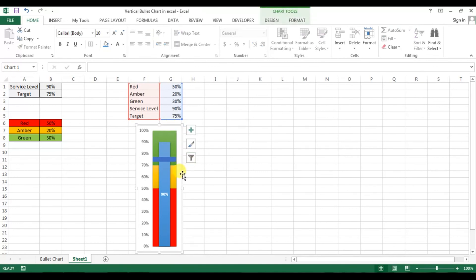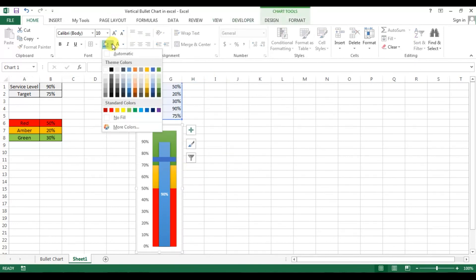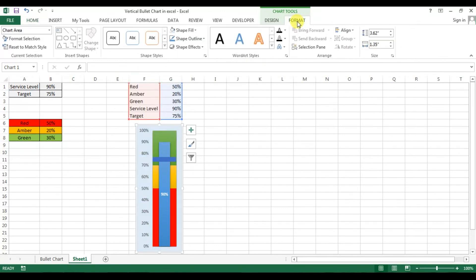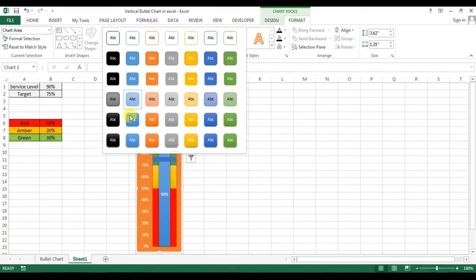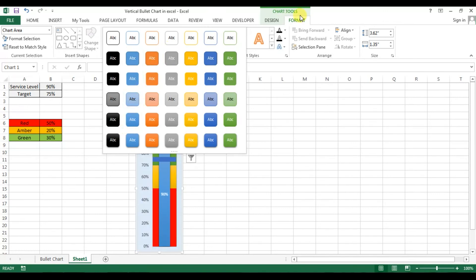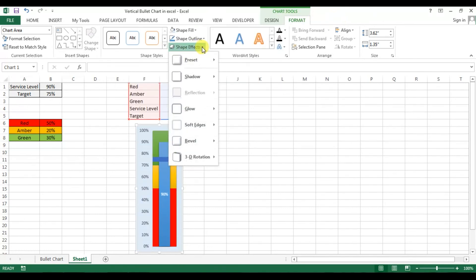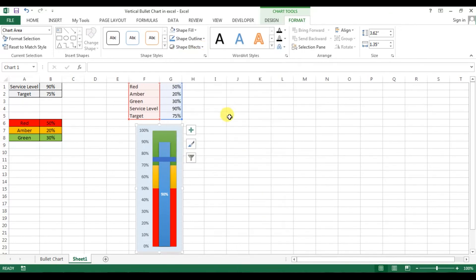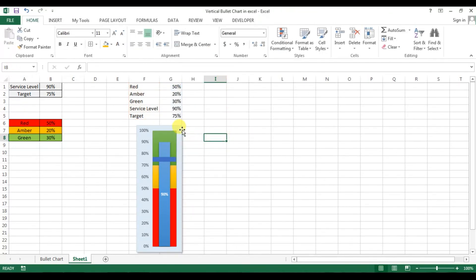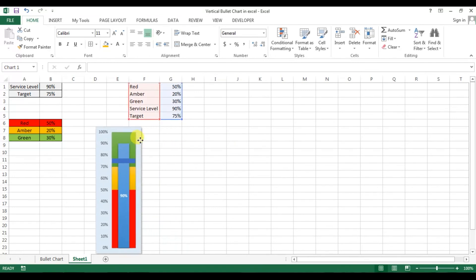Now we can give a shadow effect to the graph and fill the graph with any color you want. Go to Format and apply a shape effect — select the shadow option. The chart is looking beautiful now.